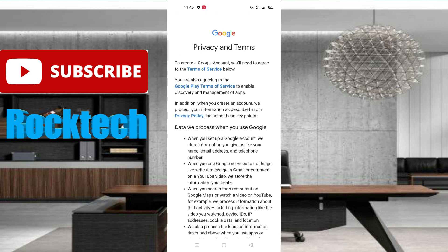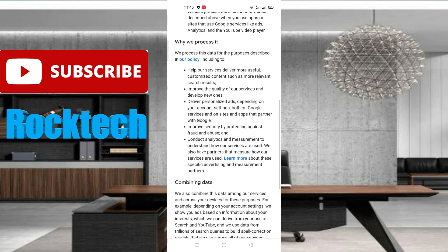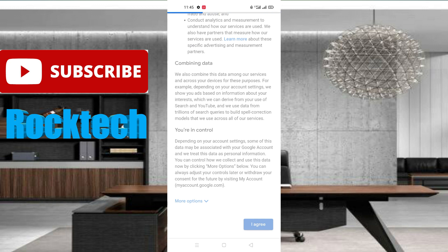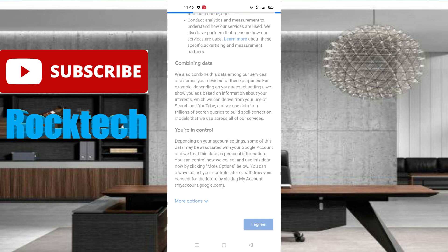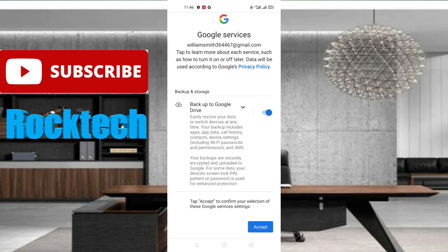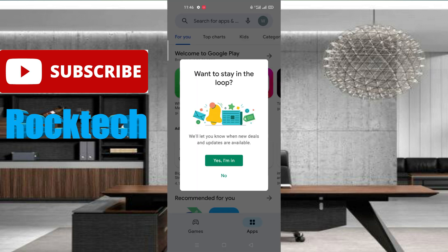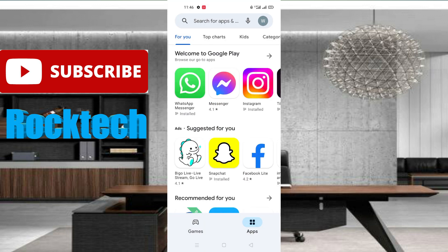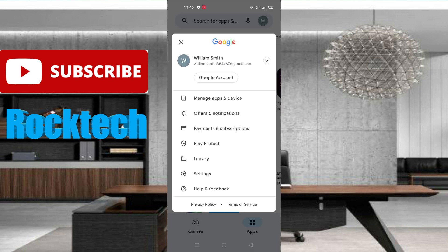After clicking skip, you can see this kind of privacy and terms option will appear on your screen. Scroll down and click on the 'I agree' option — your Gmail is created without any phone number. Click on the 'I accept' option, then click on 'Yes, I'm in.' Your Play Store account is now open, and this Gmail account is connected with your Play Store and Android device without any phone number.